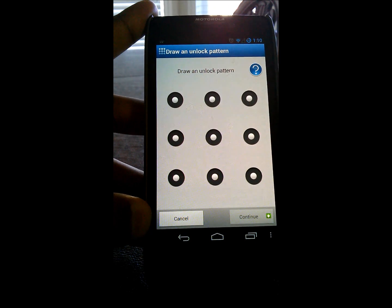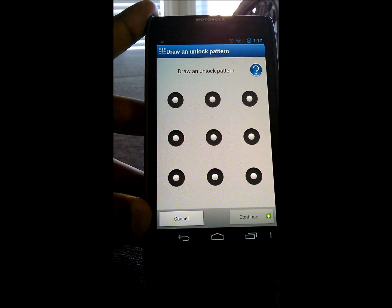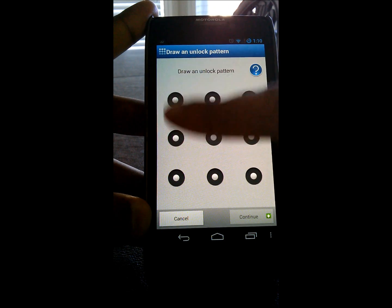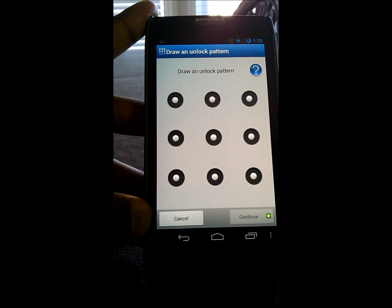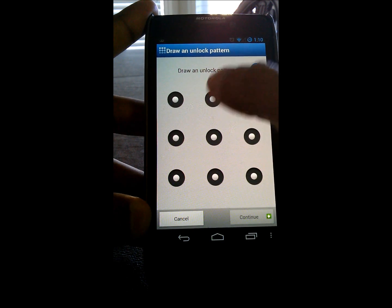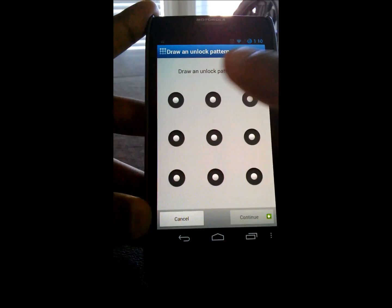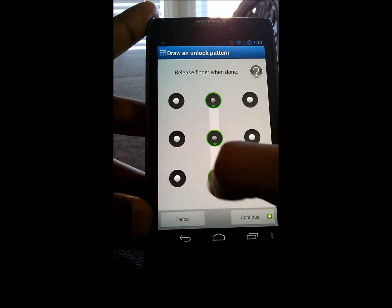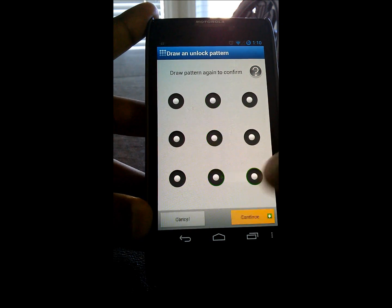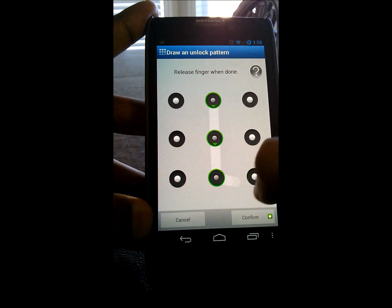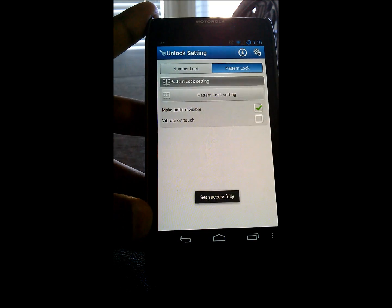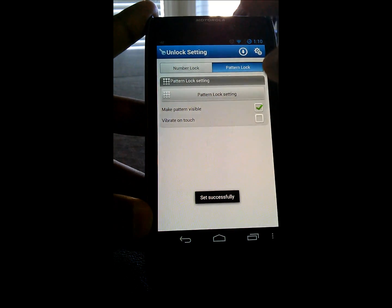It's got to be at least four dots for the pattern to be secure enough. So, in this case, let's just do this. Hit continue. Confirm. Perfect.